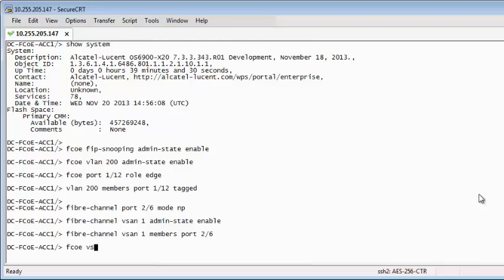Create Local VN1 and map VLAN 200 to it.